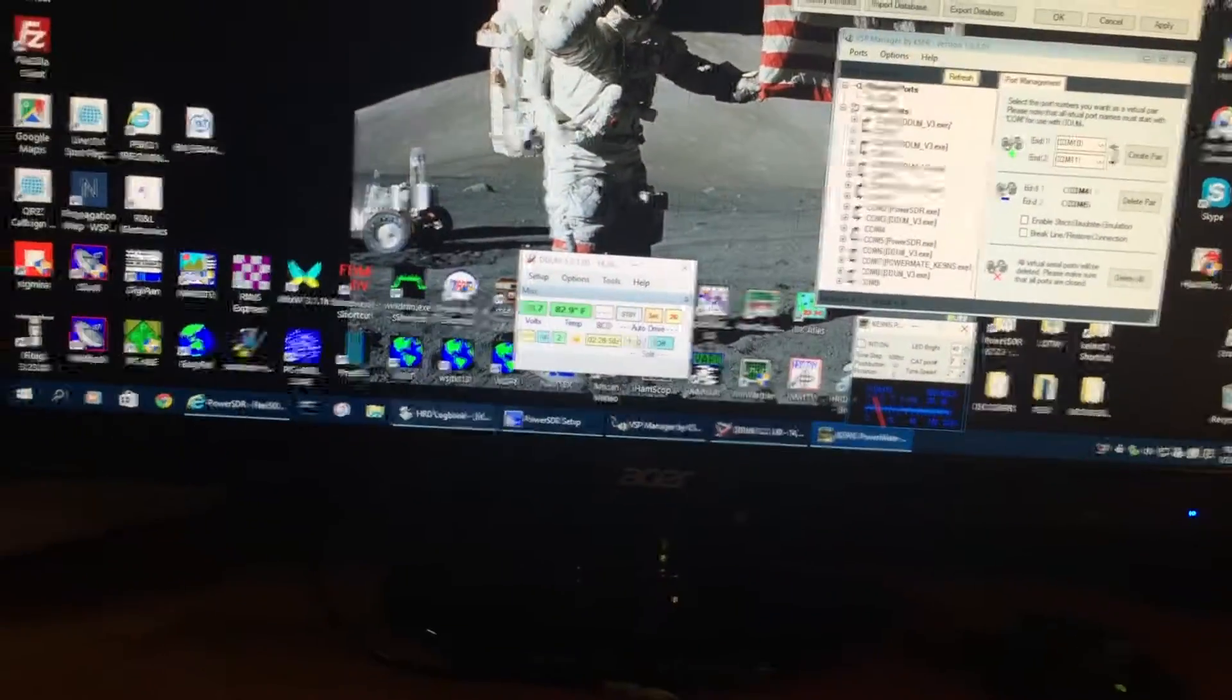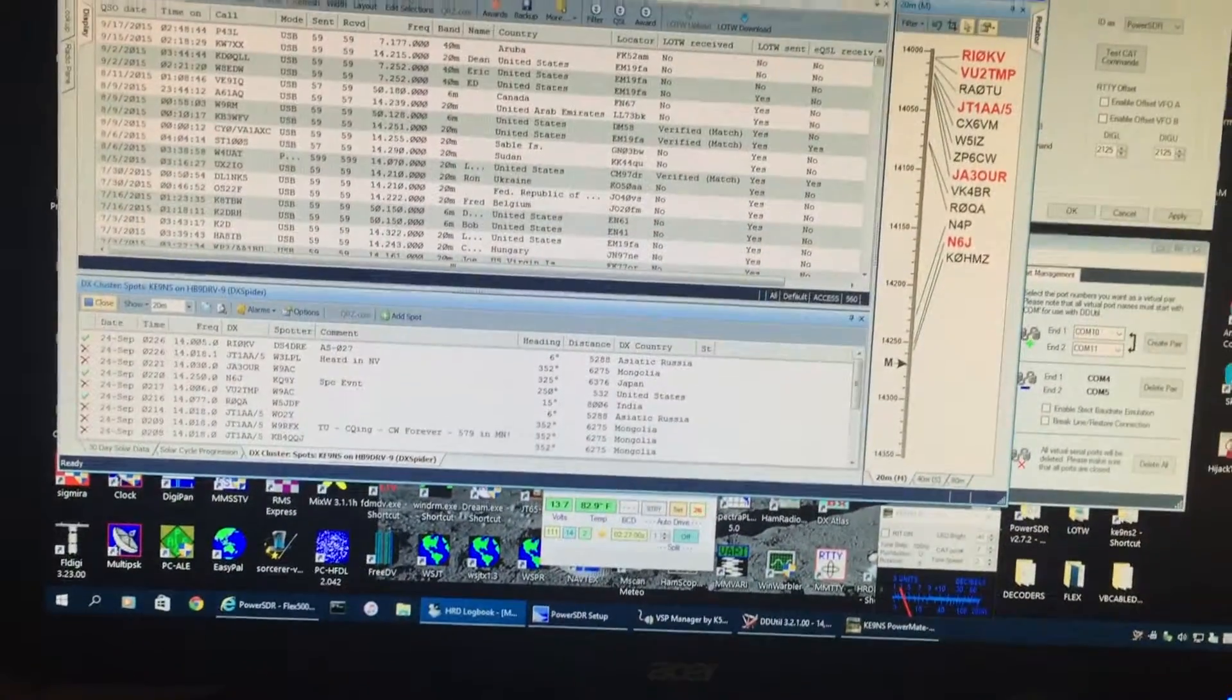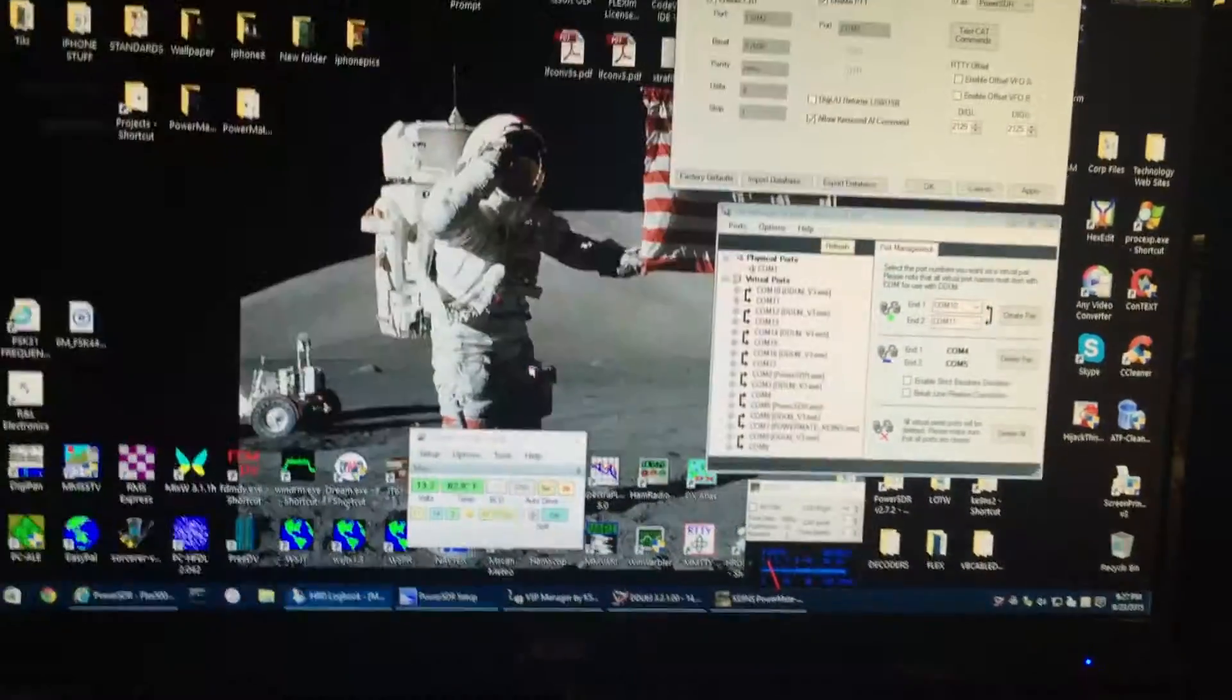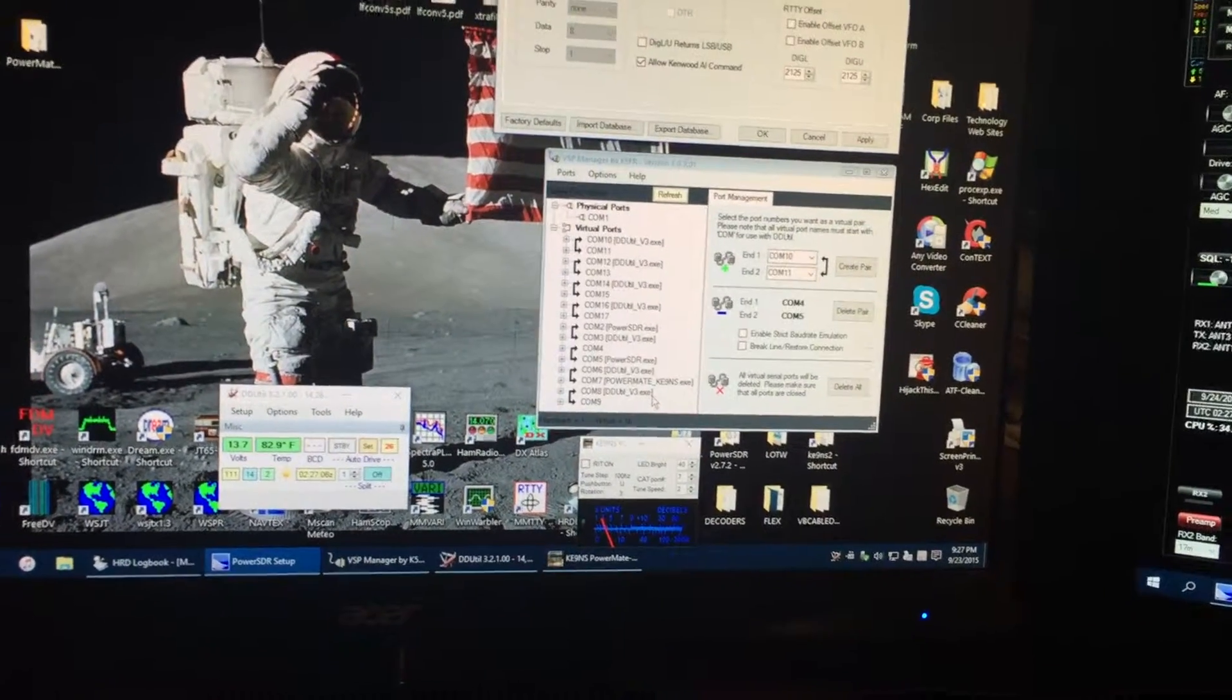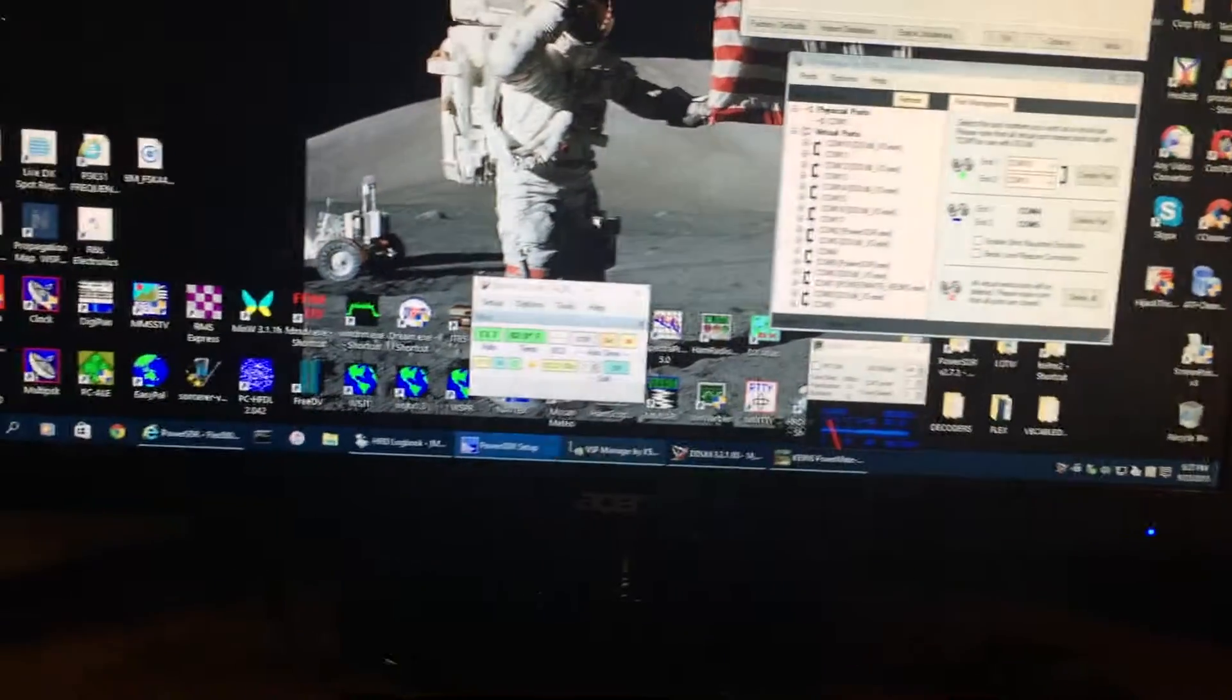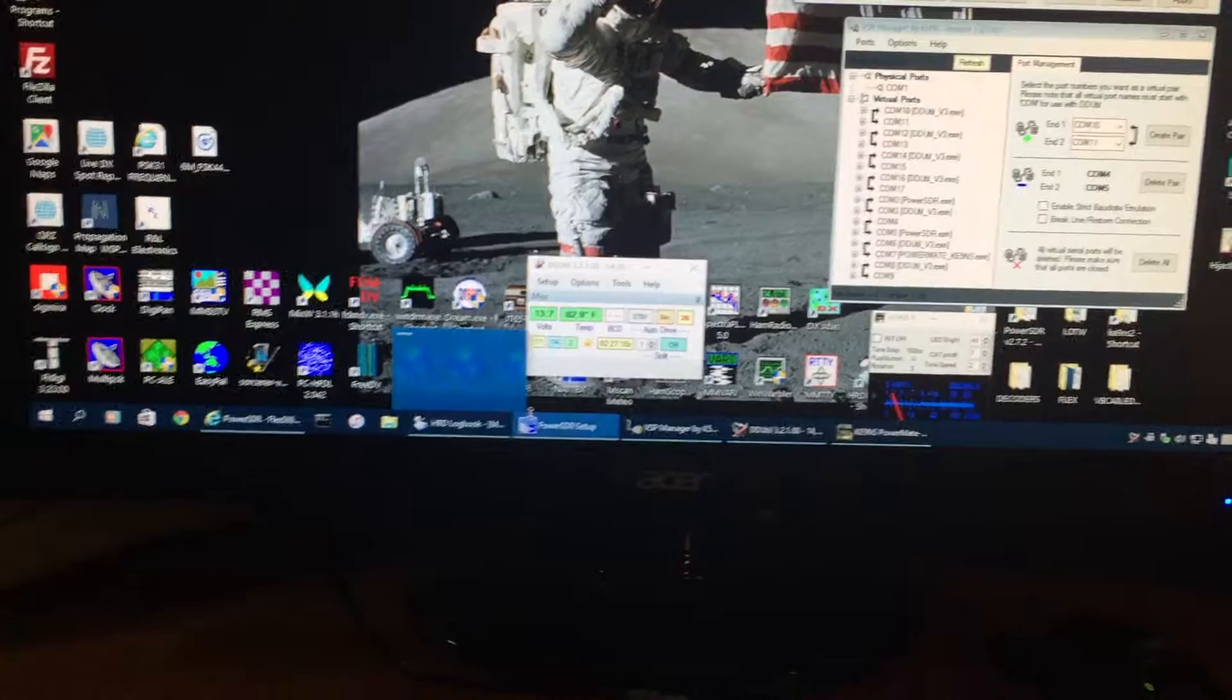And then I've got my HamReady Deluxe Logbook, and that's connected as well into the system.